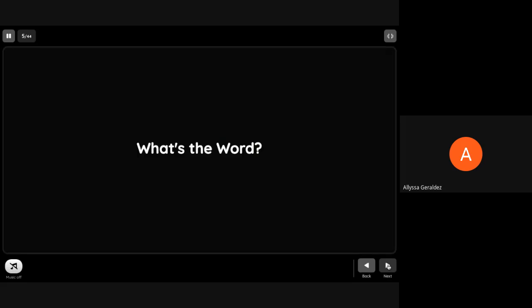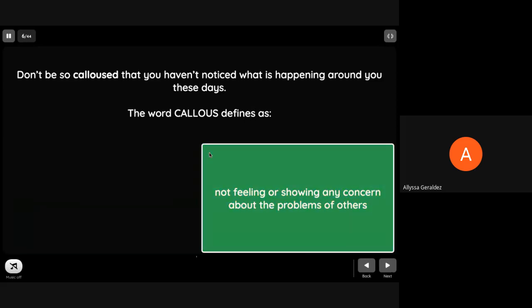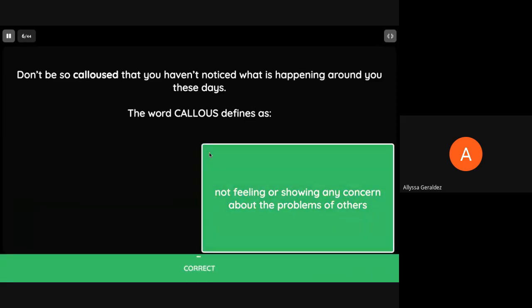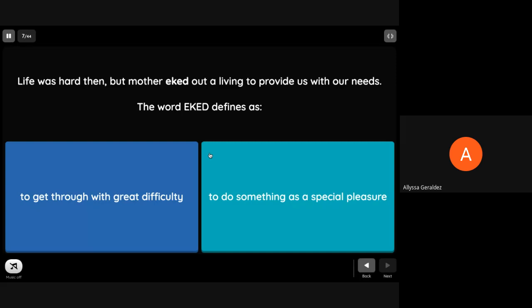Now let's have this one: What's the word? Before we read the selection, let's uncover these difficult words. I want you to use the sentence as your hints to find the correct meaning of words. 'Don't be so callous that you haven't noticed what is happening around you these days.' The word callous defines as not feeling or showing any concern about the problems of others.